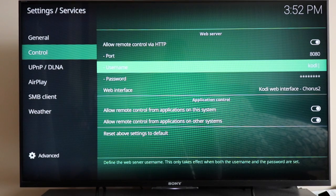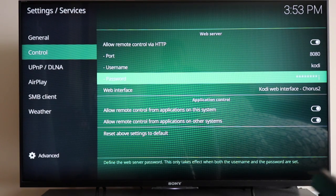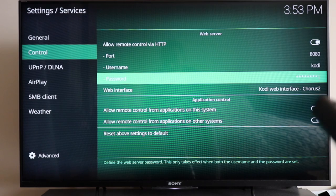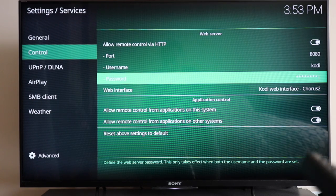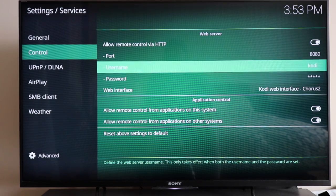The username I've left as Kodi and the password you can choose any password. That's pretty much it for the TV-side control settings.